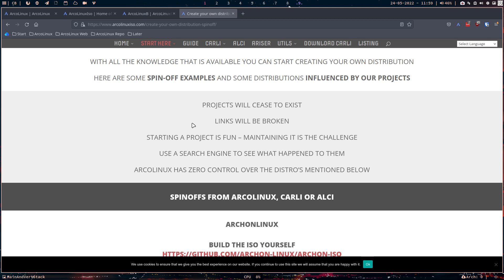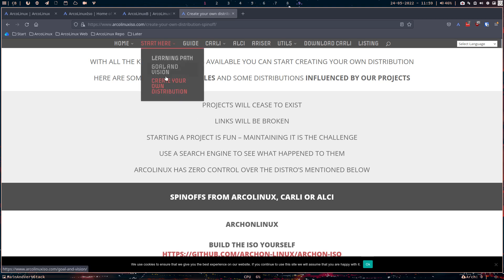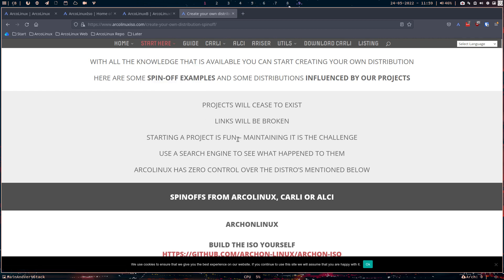And you can build ISOs and you can do any kind of things. But some of these guys are so far ahead with their knowledge that can actually make their own ISO and a spin-off. We call it spin-off from ArcoLinux or Carli or ALCI because all these videos on all these websites will help you to build an ISO.